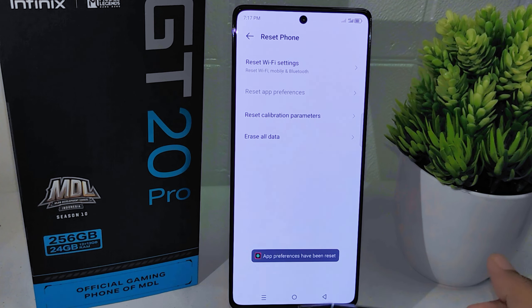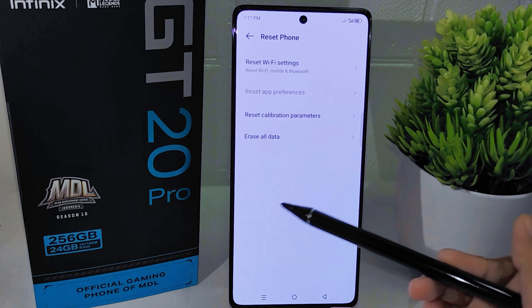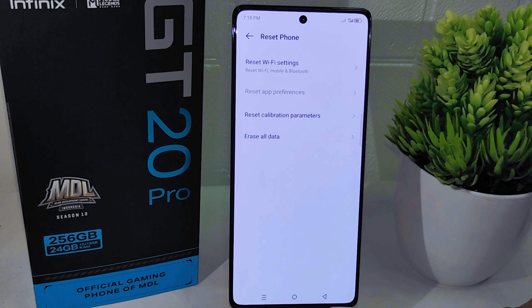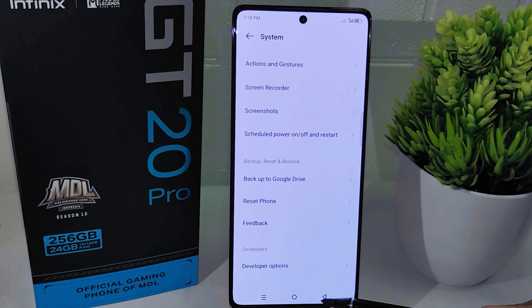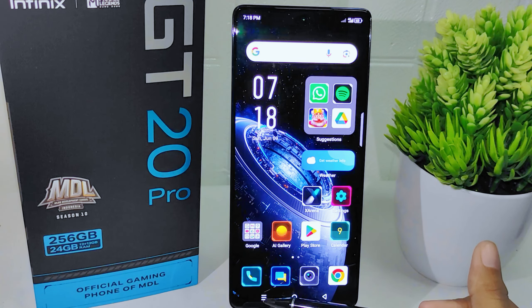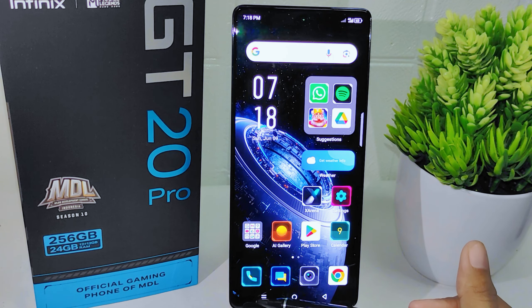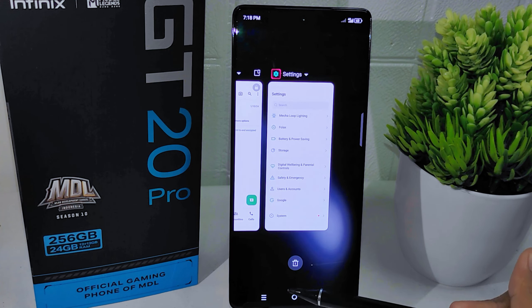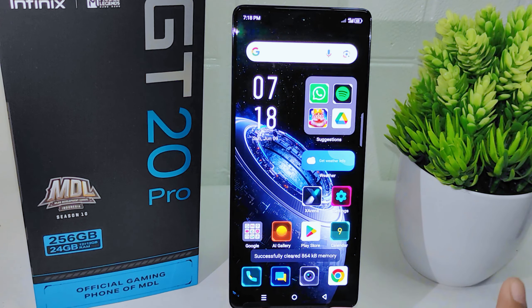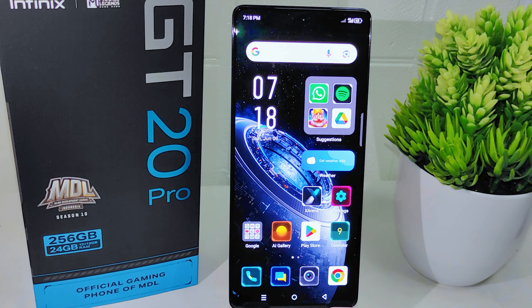It is important to note that performing this action will not delete any personal data stored on your device, but will reset settings such as app permissions, default apps, and background data restrictions. That's the tutorial on how to reset app preferences on the Infinix GT20 Pro 5G device.